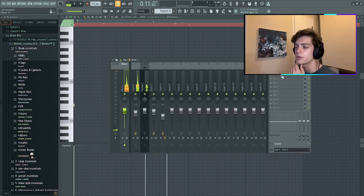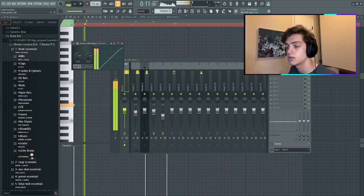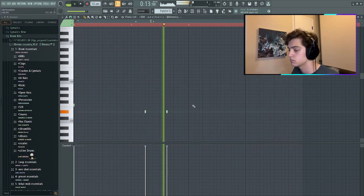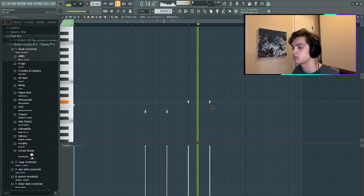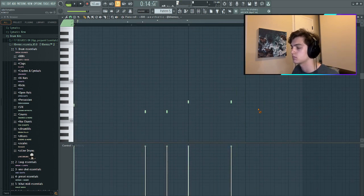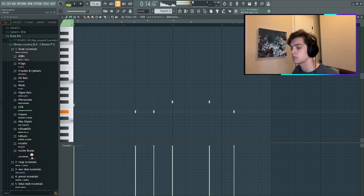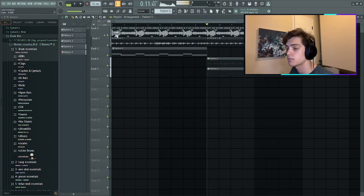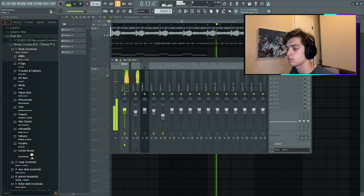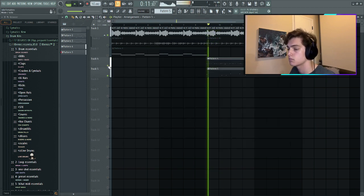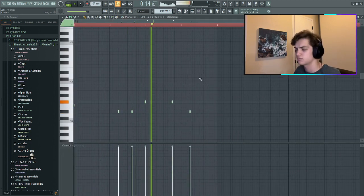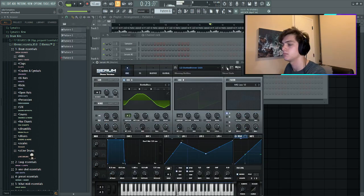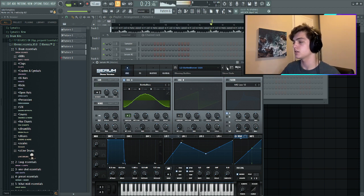First of all what we're gonna do is add a soft clipper on the master. Bottle blower lead, that's perfect actually.